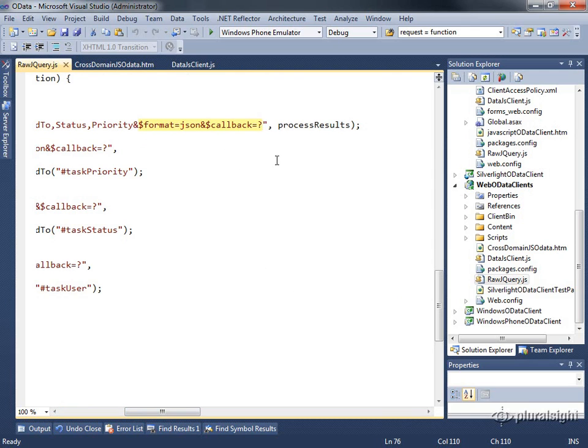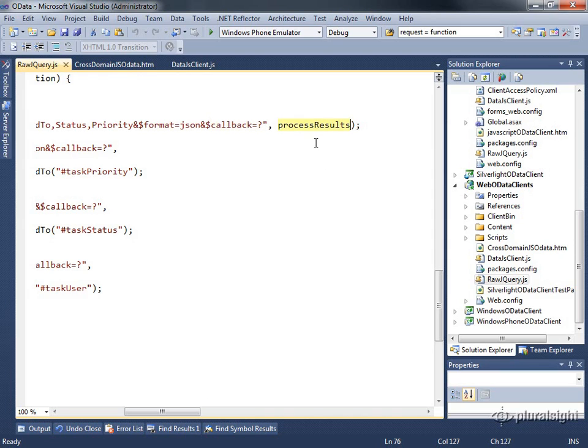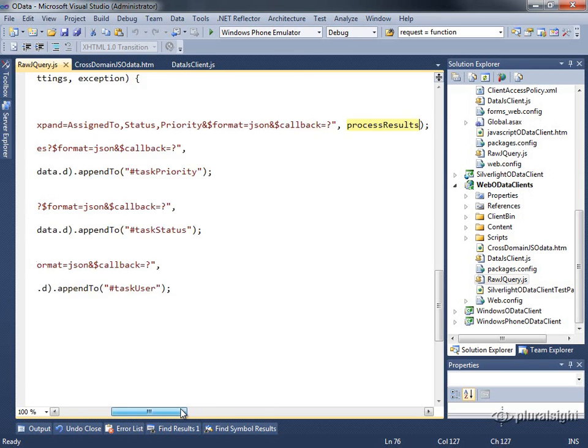This is supported both by jQuery and, as I said, by my service. So when jQuery sees this, callback equals question mark in a getJSON call, it's going to take this method name and replace the question mark. So we'll see the format equals JSON and callback equals process results.